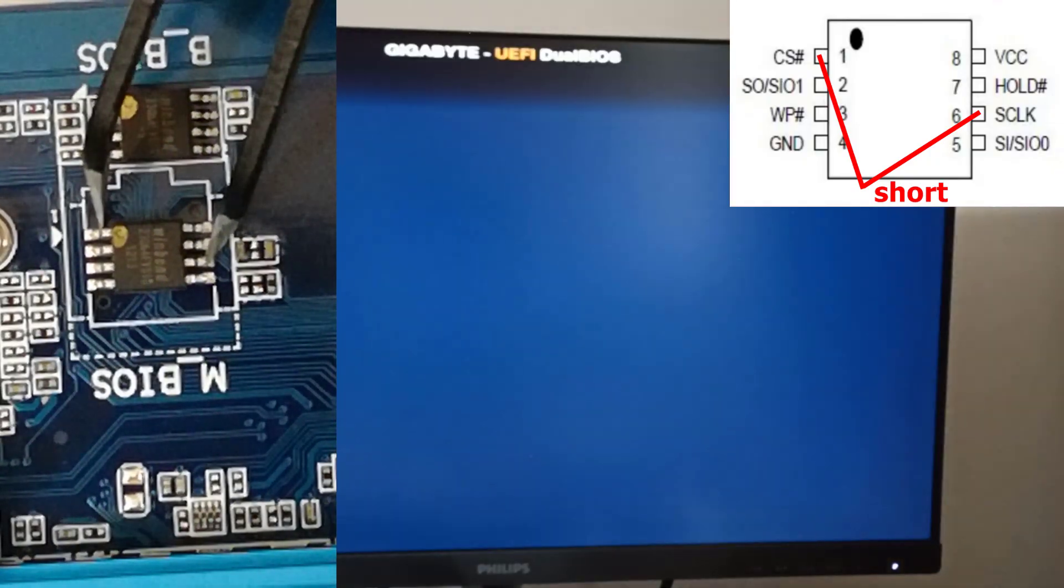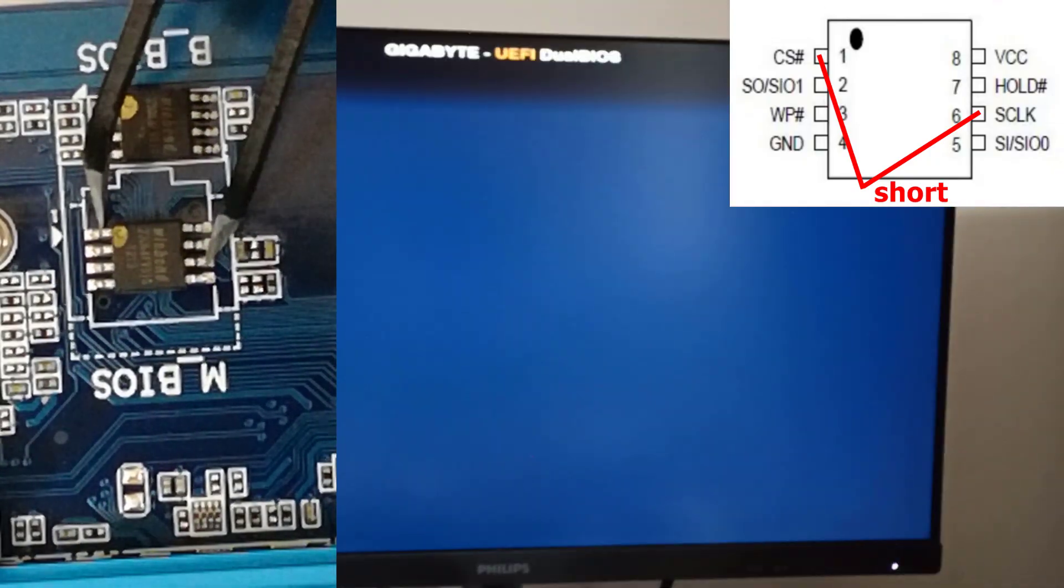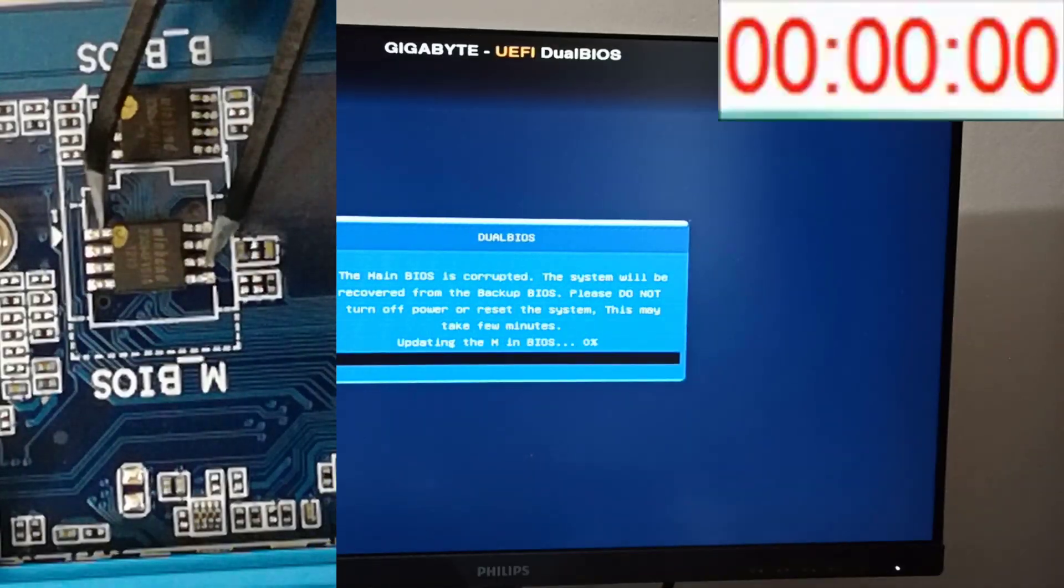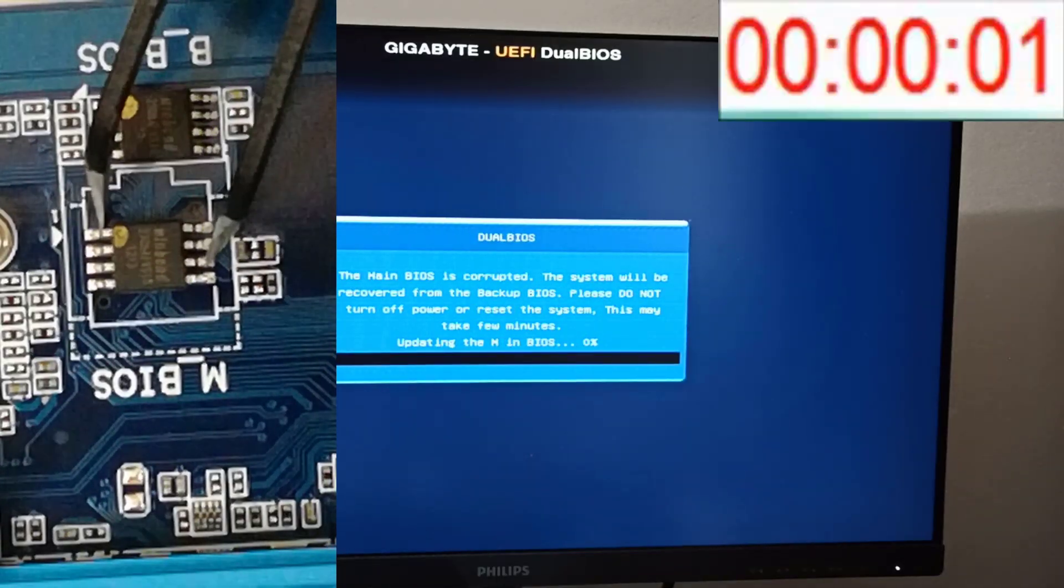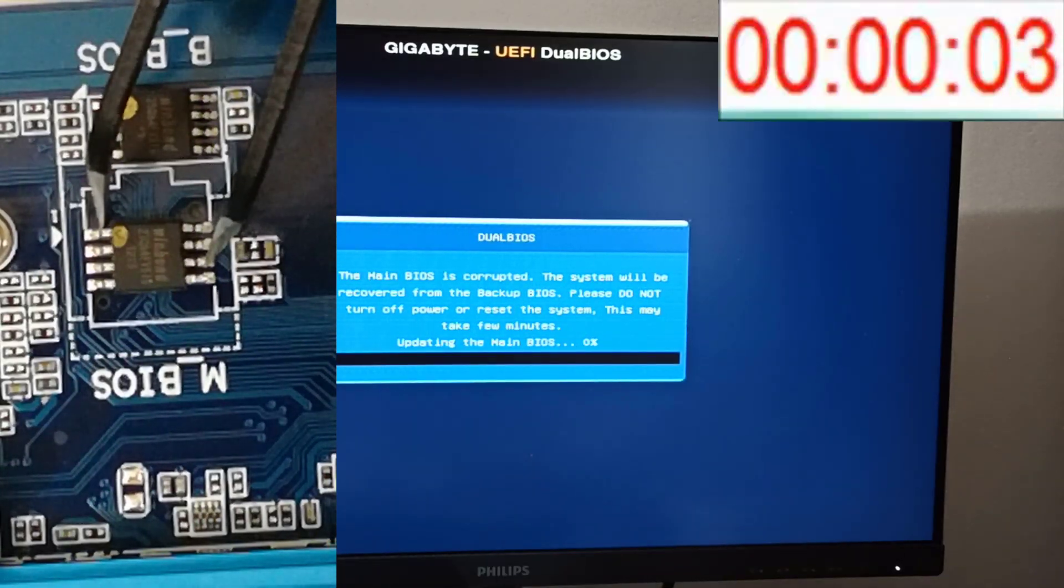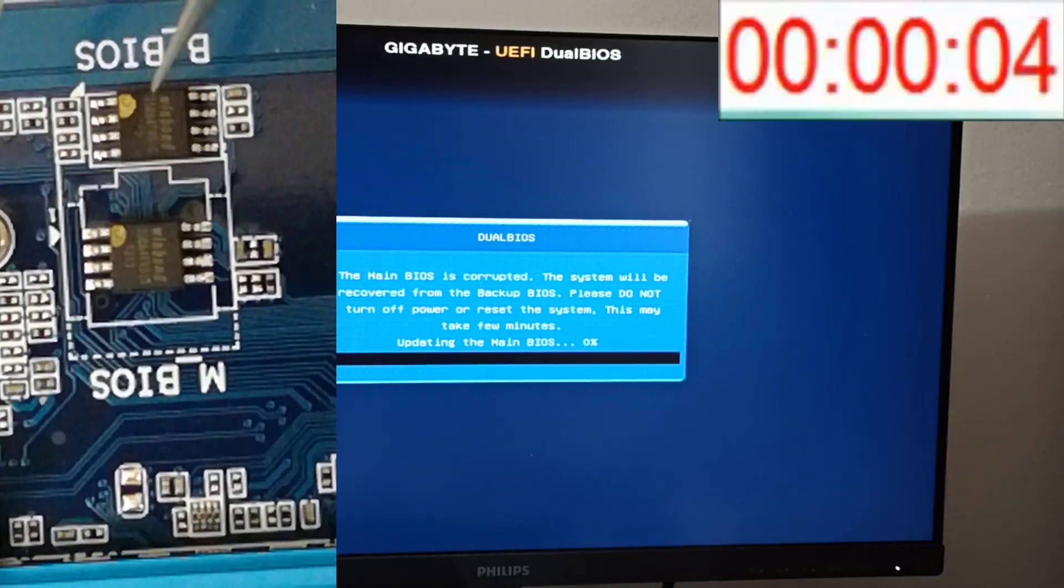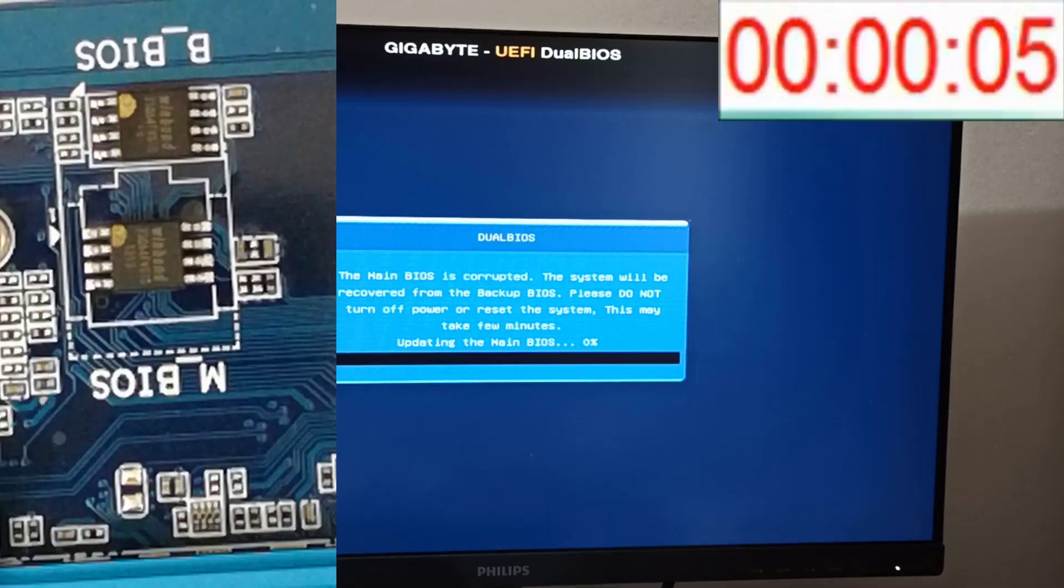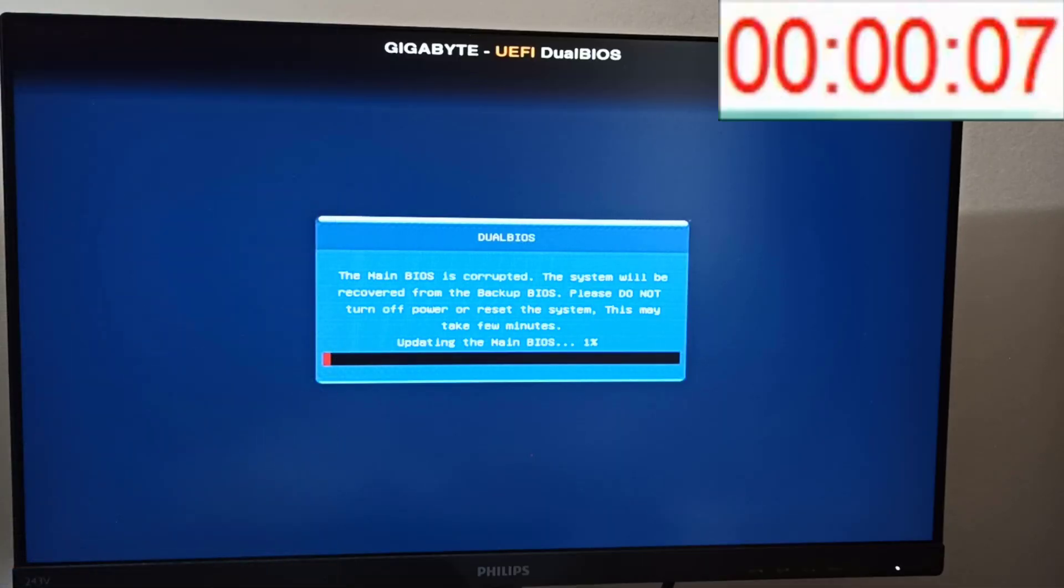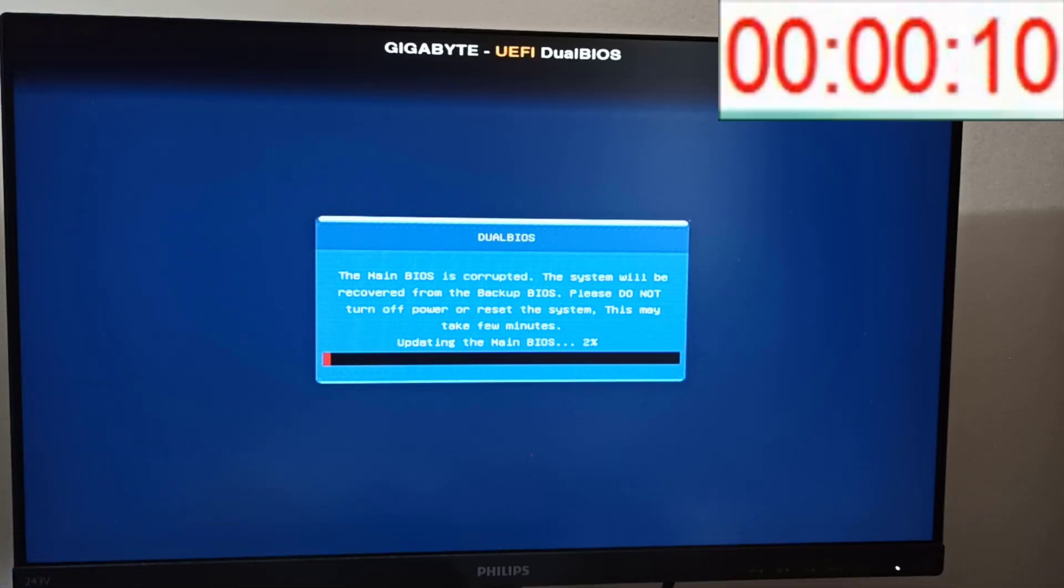This time, I used a sharp-tipped tweezer to short the pins instead of the wire. And guess what? It worked. The recovery process finally started. At last, the backup BIOS began transferring the files to the main BIOS chip.